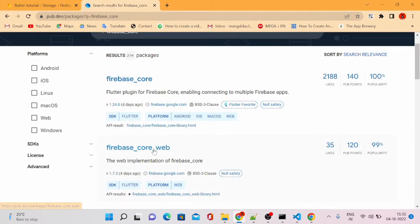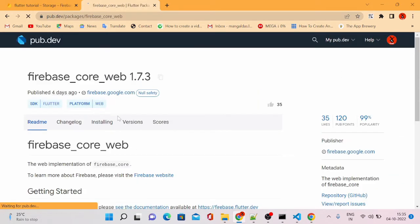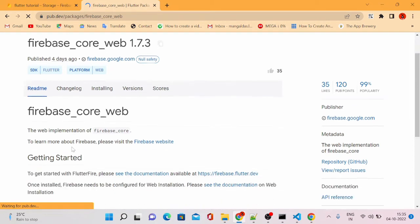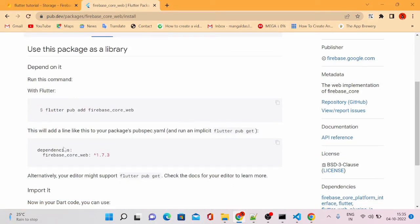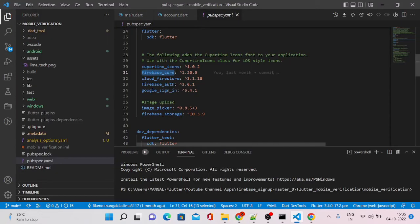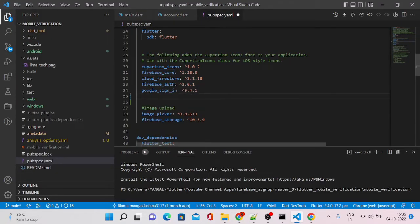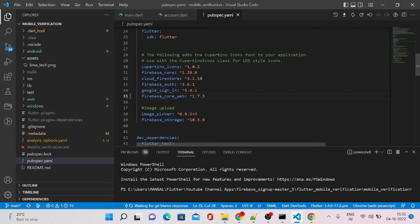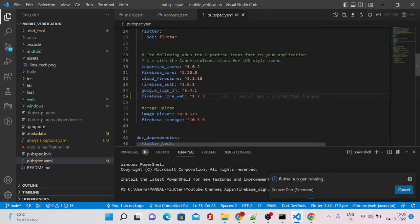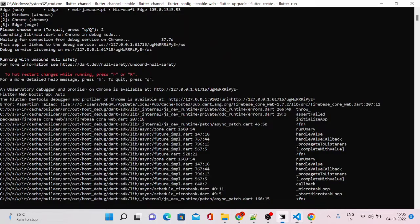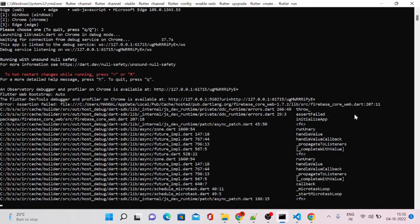Here you can see there is firebase_core_web. We'll have to add this package in order to work with Firebase. So this is why it is saying that this plugin is not working or this plugin is not actually useful for the web version.